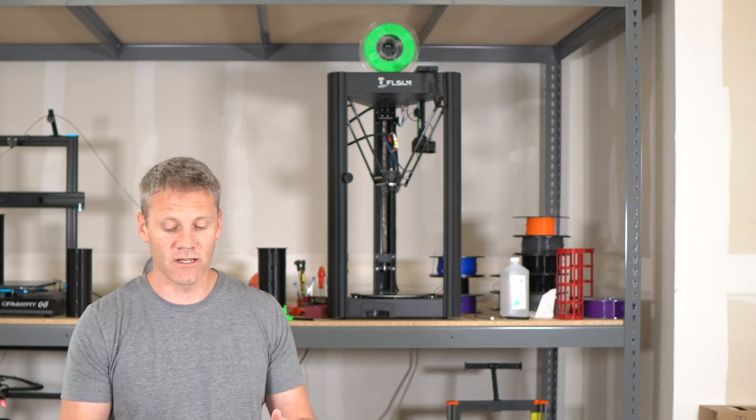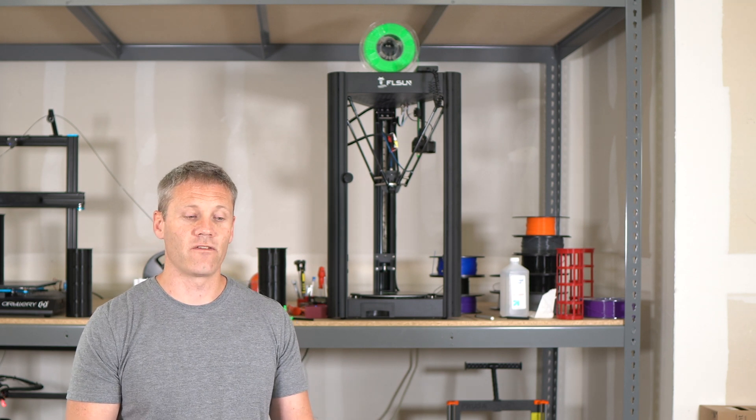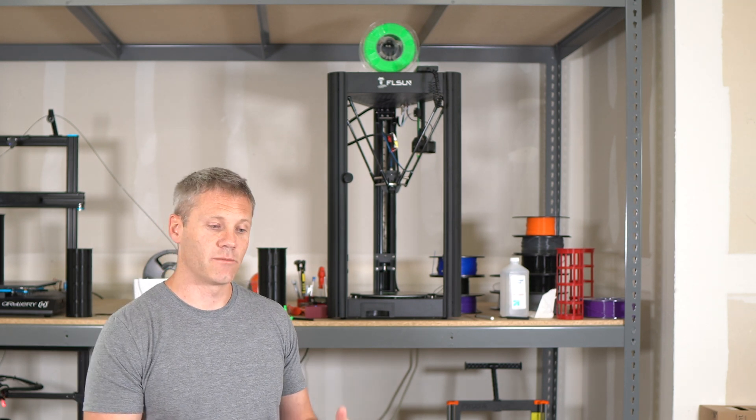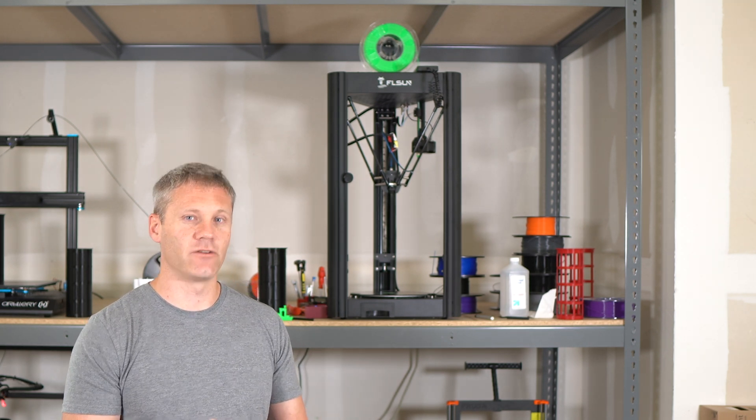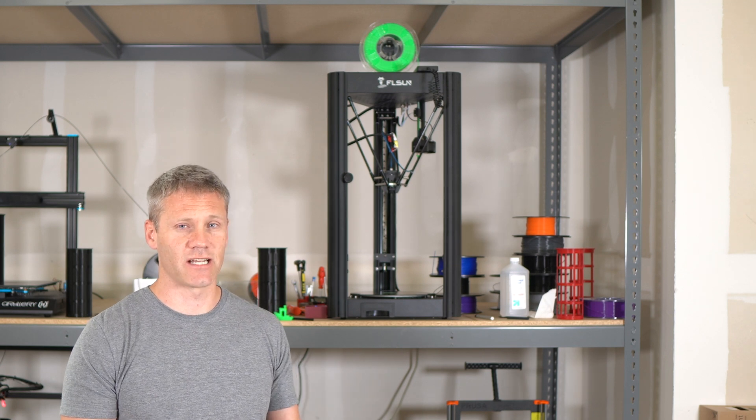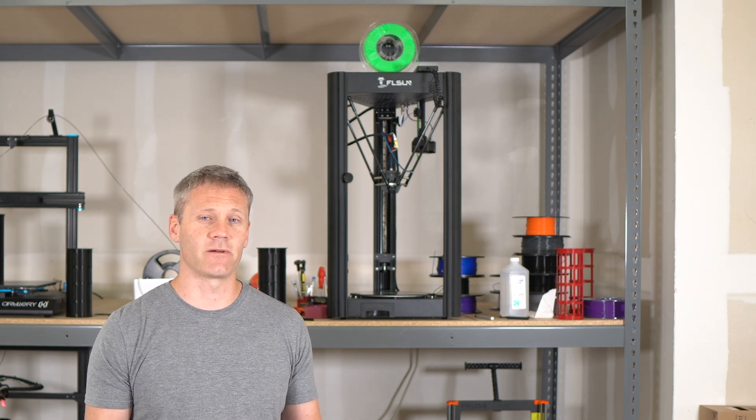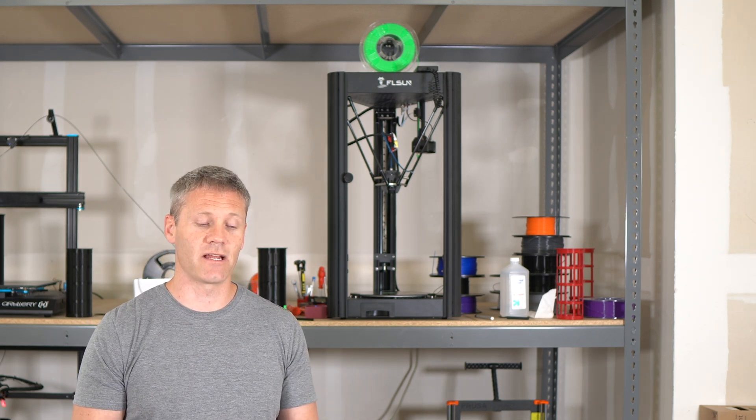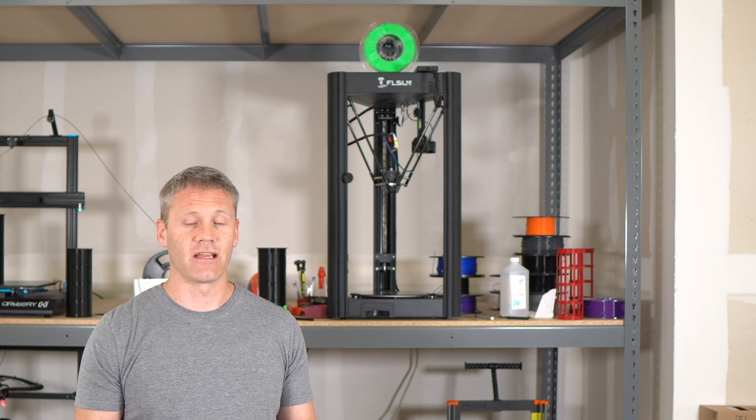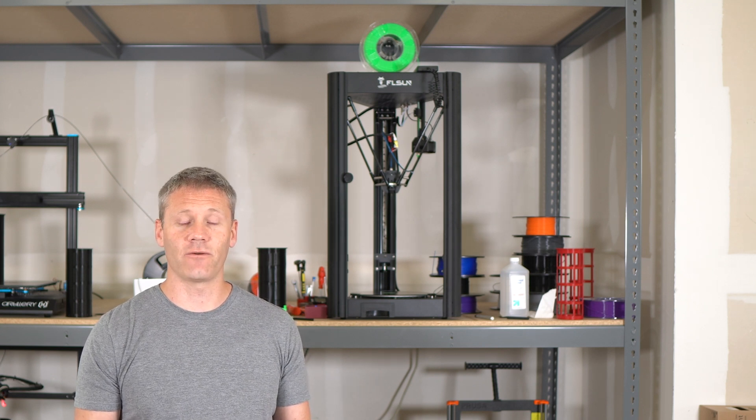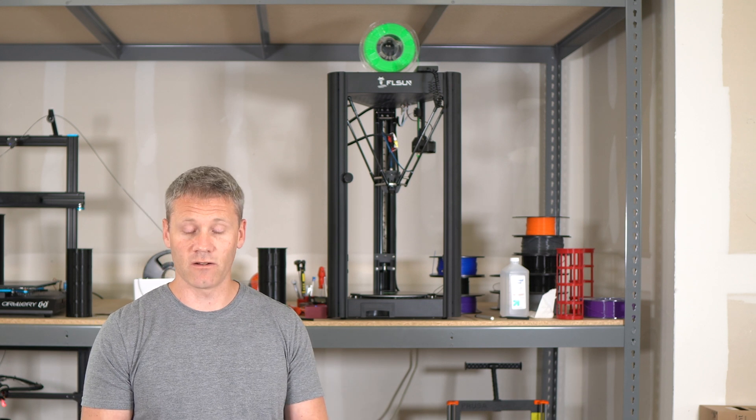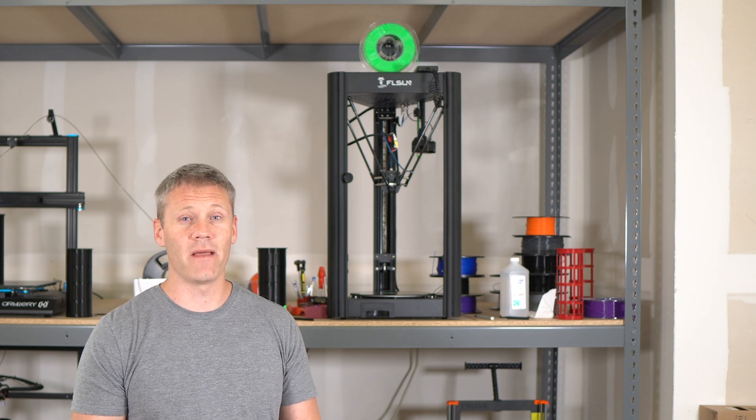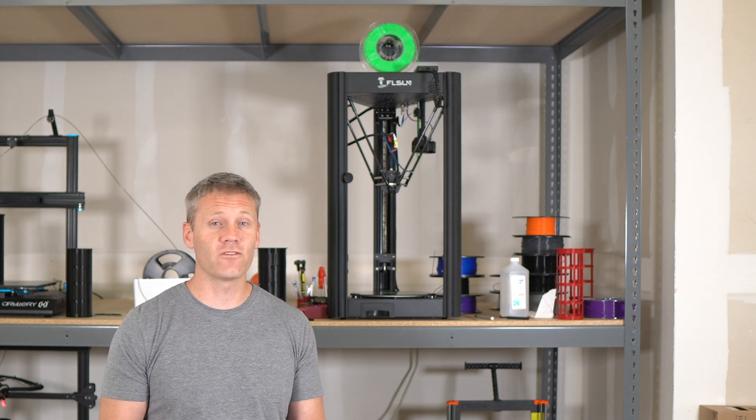If you would get frustrated with trying to print something and having to go back and do it again and tinker and change some settings, then you might not have the best experience with this. You could spend less than half the money and get a VoxLab Aquila or Ender 3, which is gonna be able to do everything this can do, just a little bit slower, and maybe parts that are not as big.